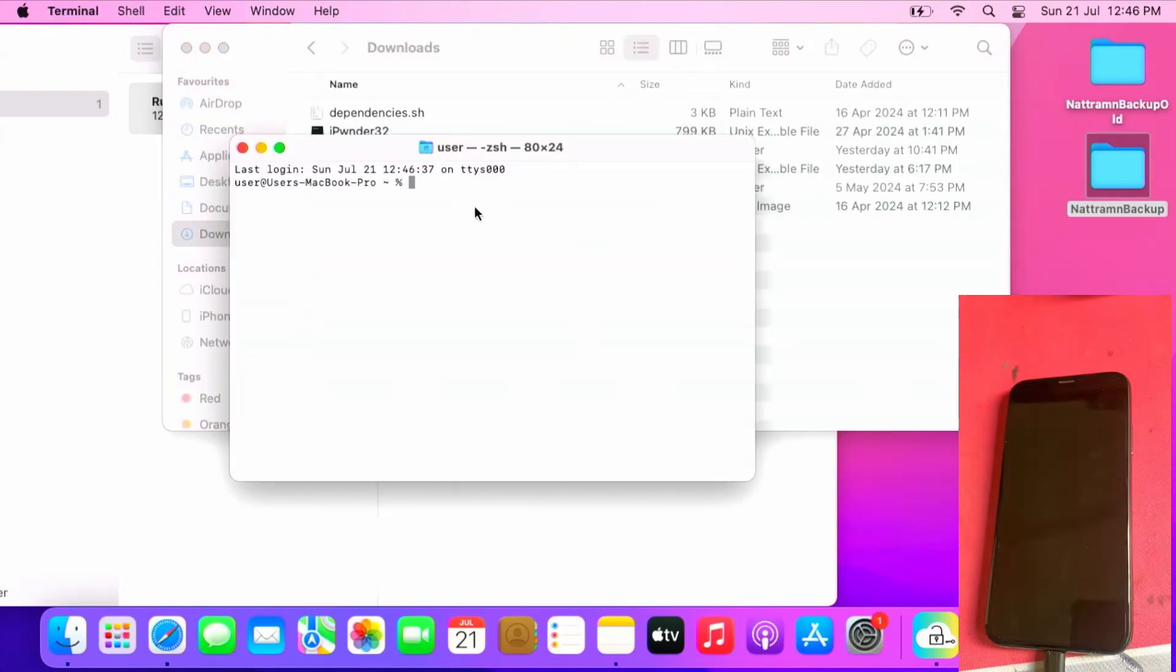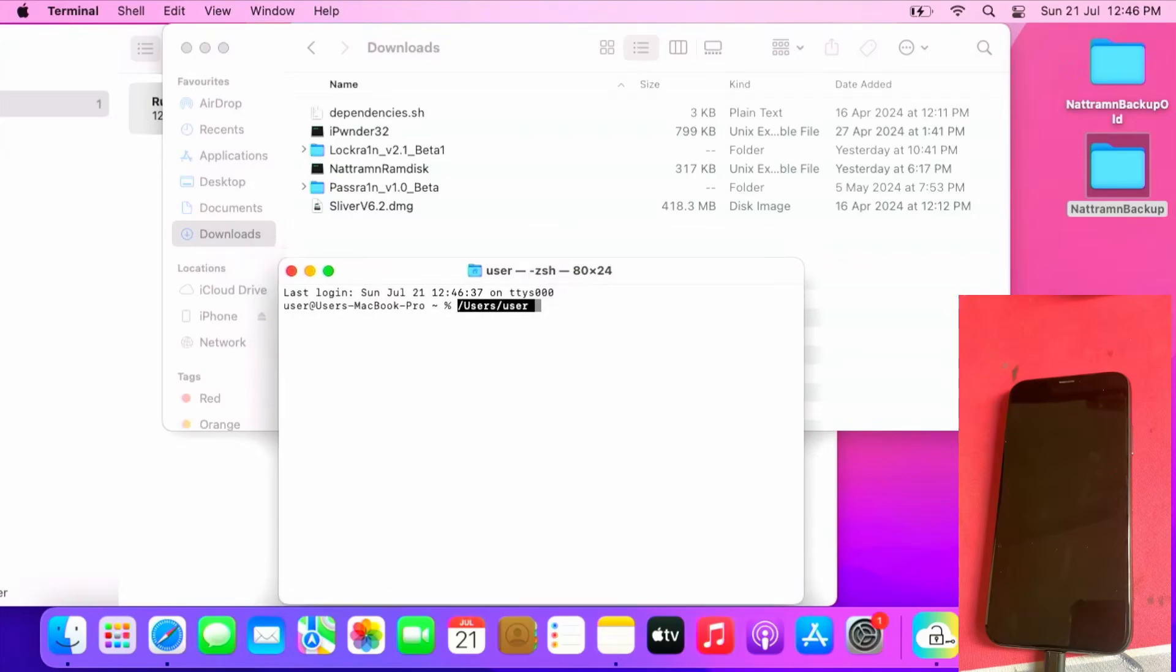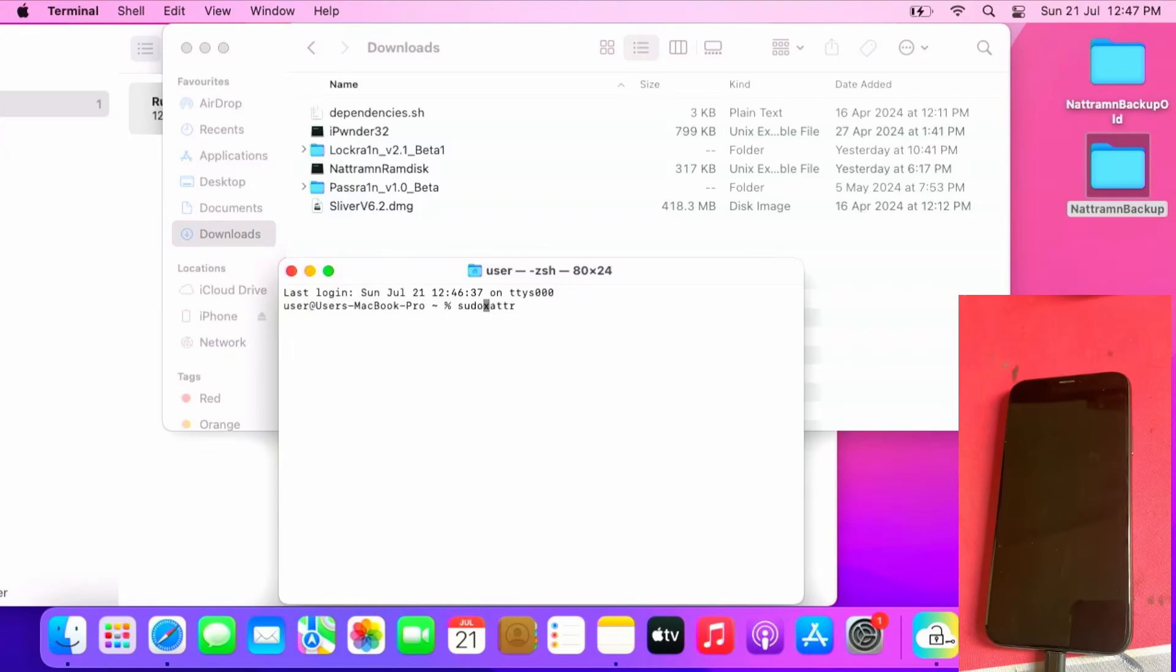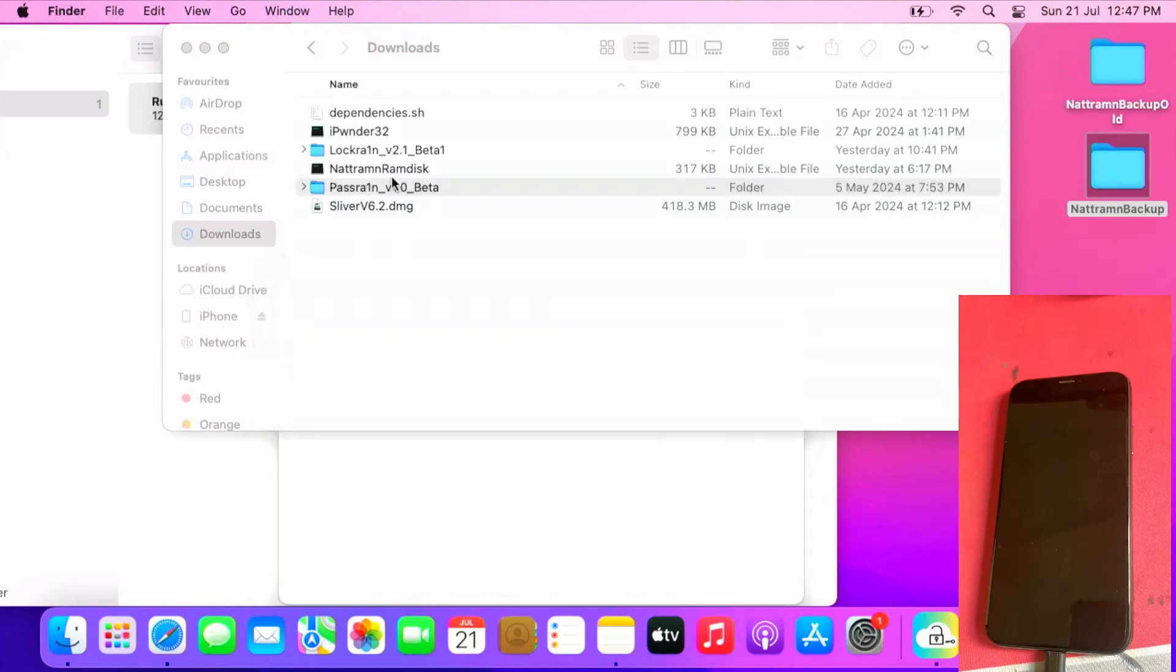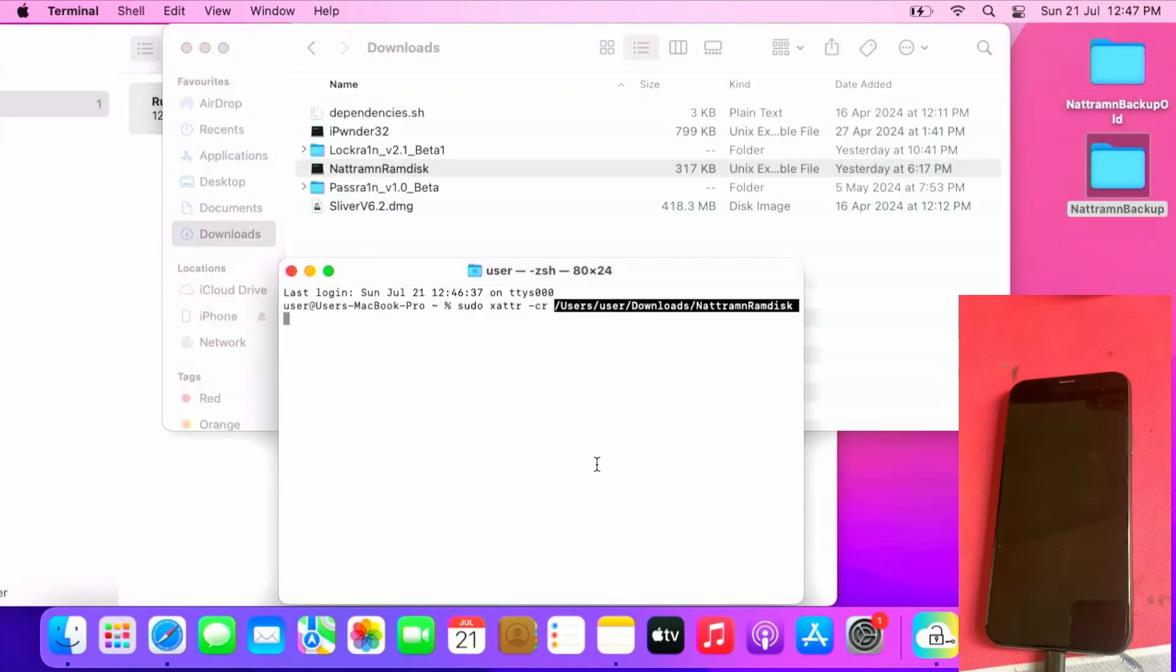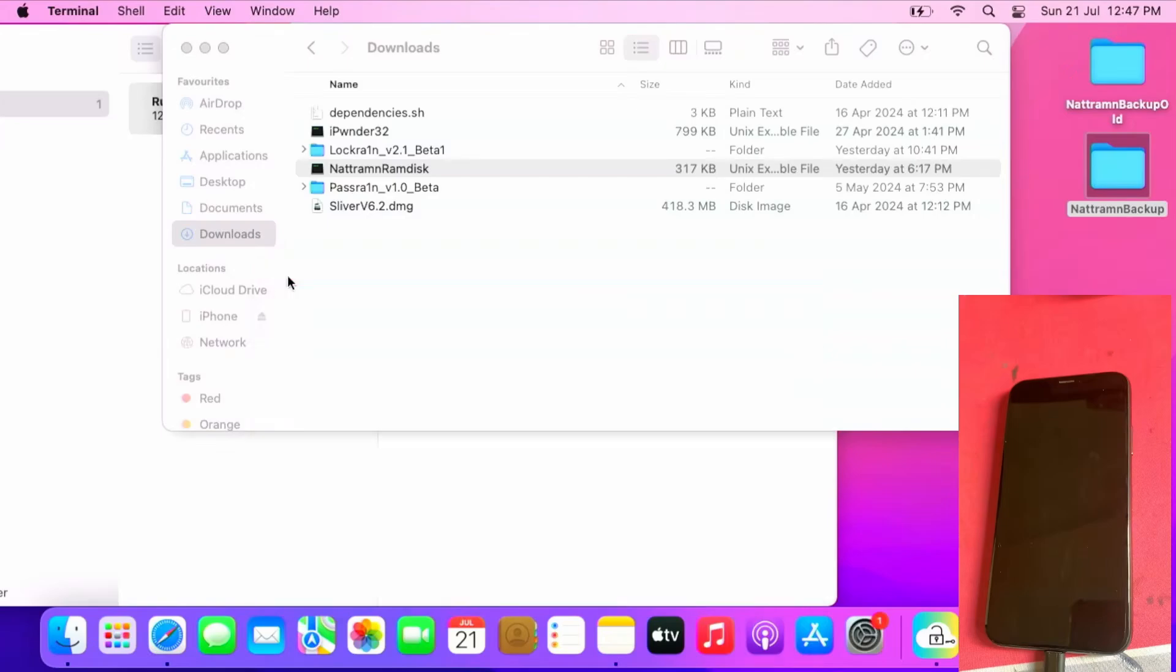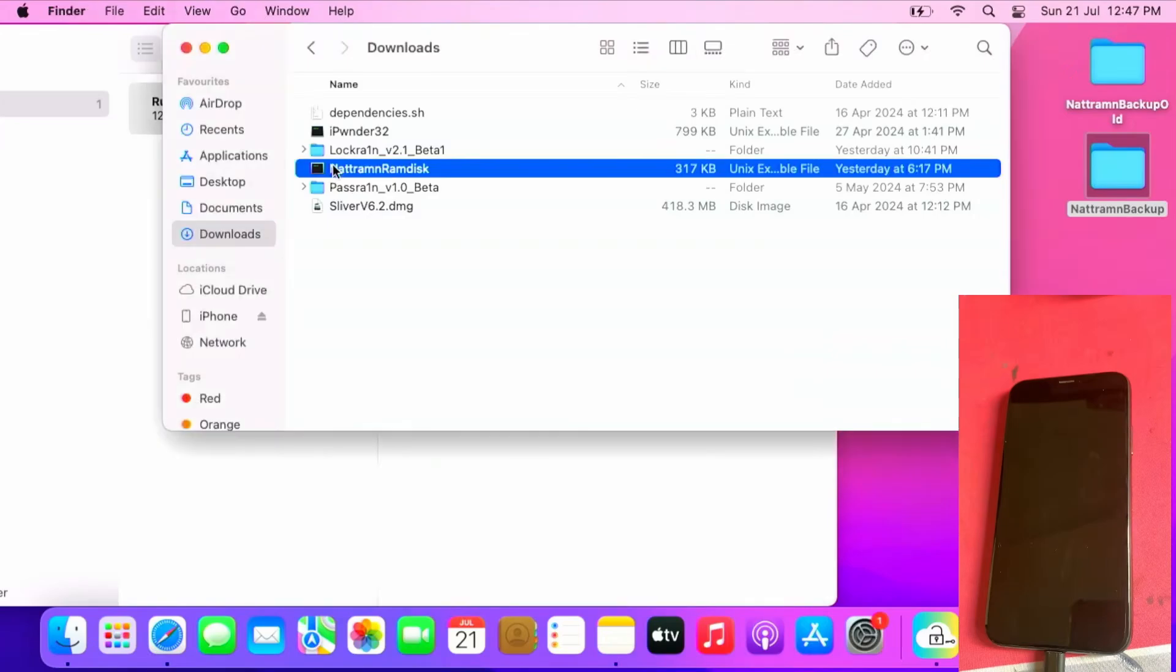If you closed it already, enter sudo xattr, then -cr, then drag and drop your NetRAMdisk into the terminal window. Enter your Mac OS password. The password won't be visible so not to worry too much. Press enter once done. You can open NetRAMdisk.